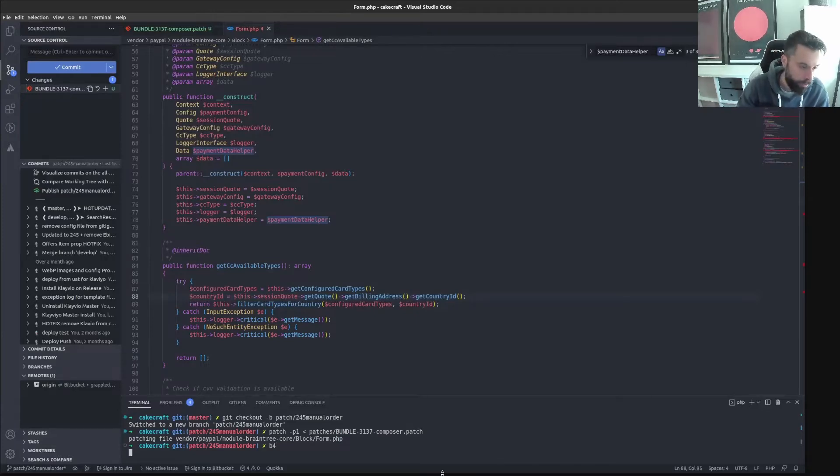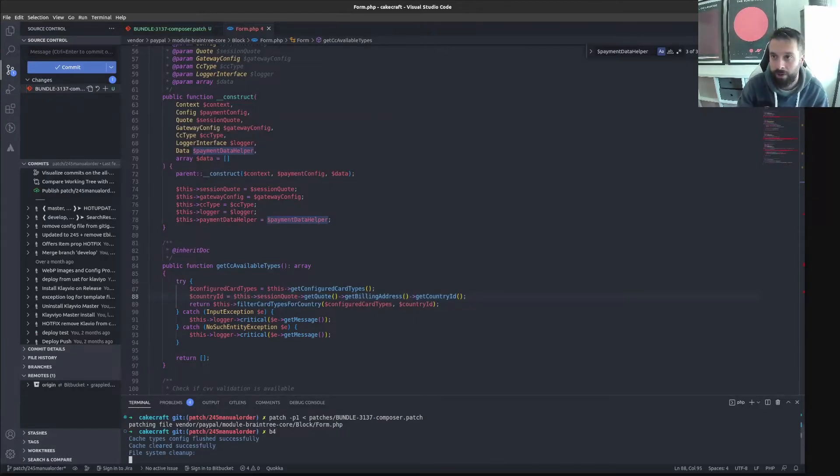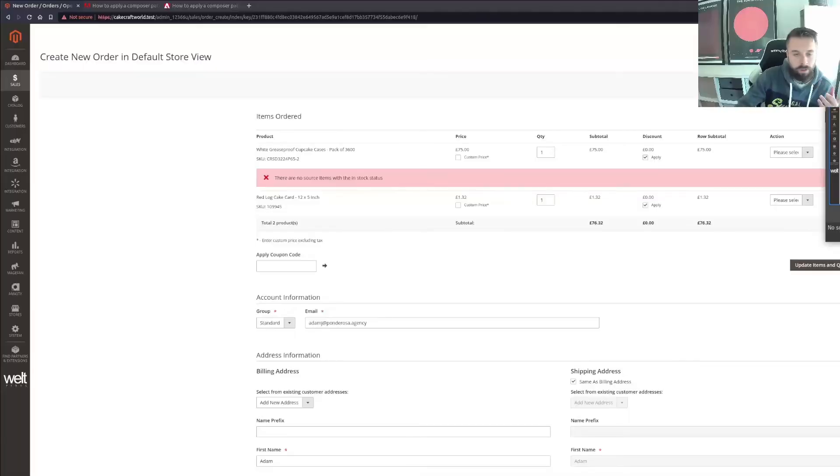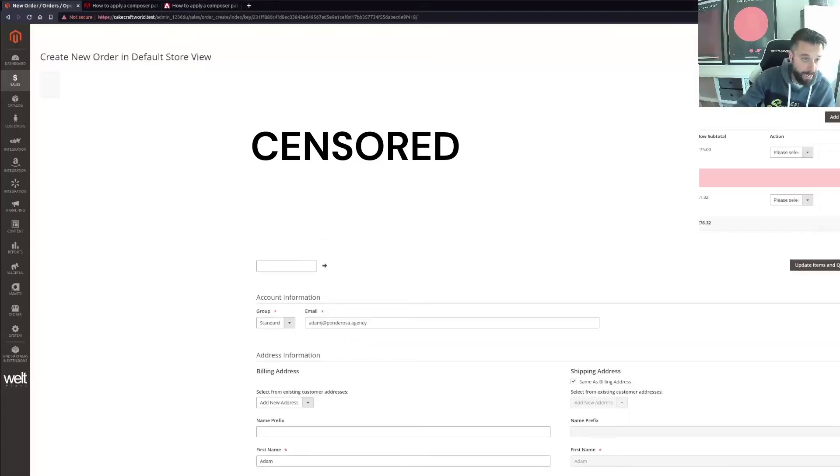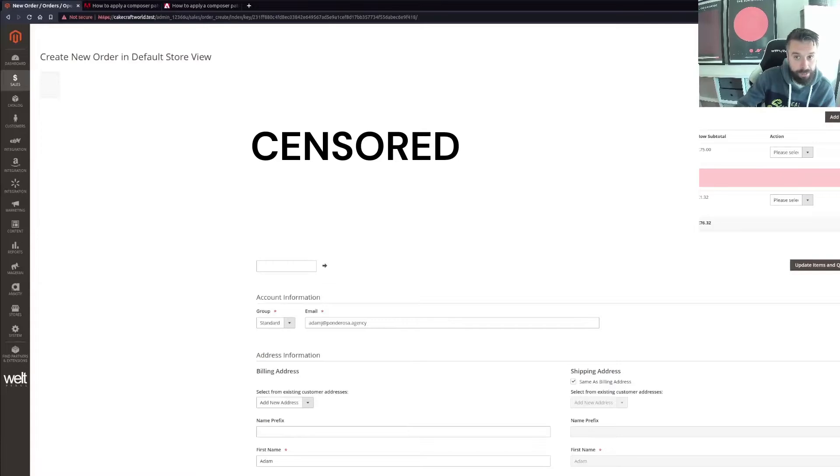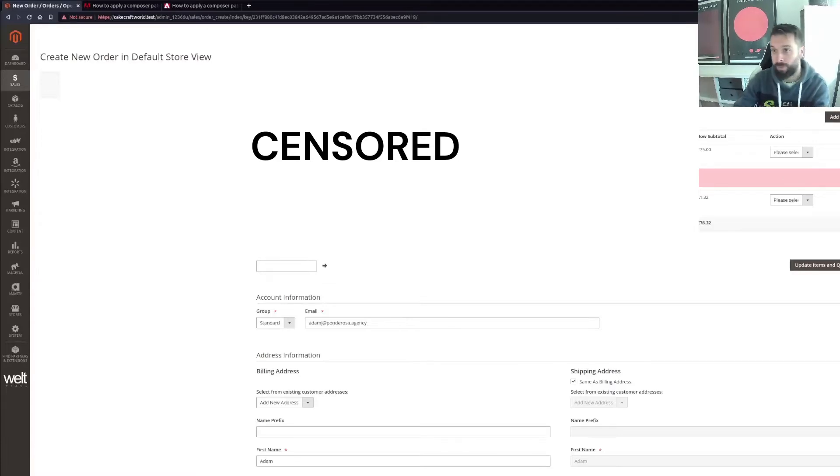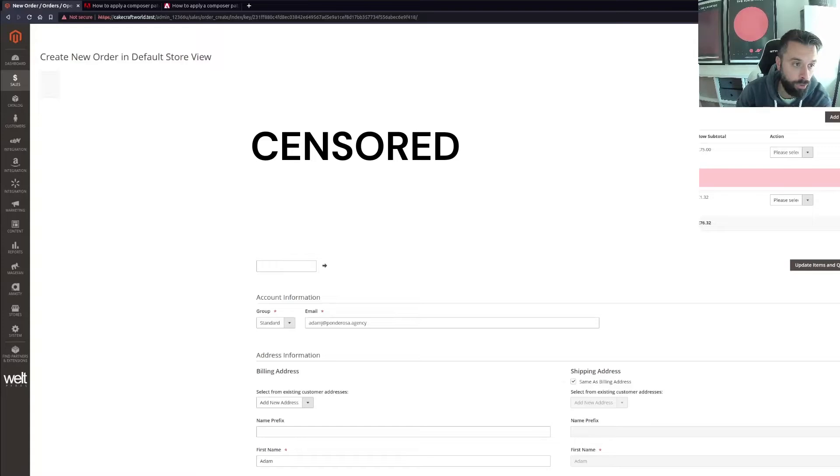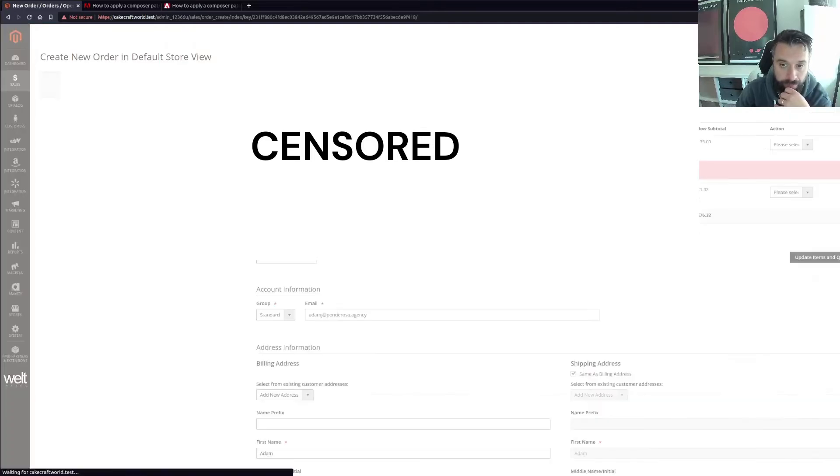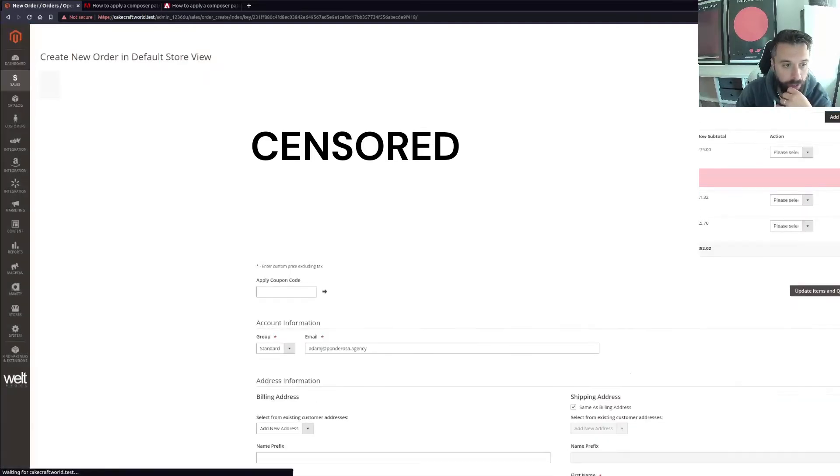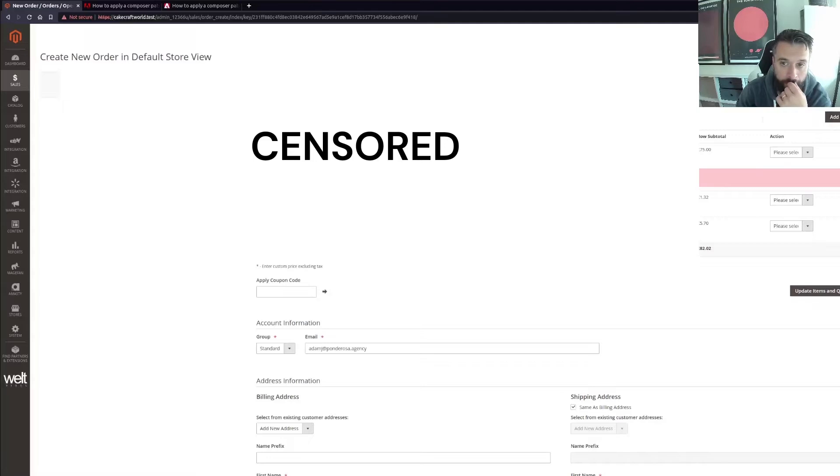Should have checked it before, shouldn't I? But essentially, it's saying that it's done it. It's patched the file, which is good. So now, I'm just going to. Because this is all local testing. This is stage one, the first thing that we'll do. I'm just going to drag this back over, just maybe refresh it.